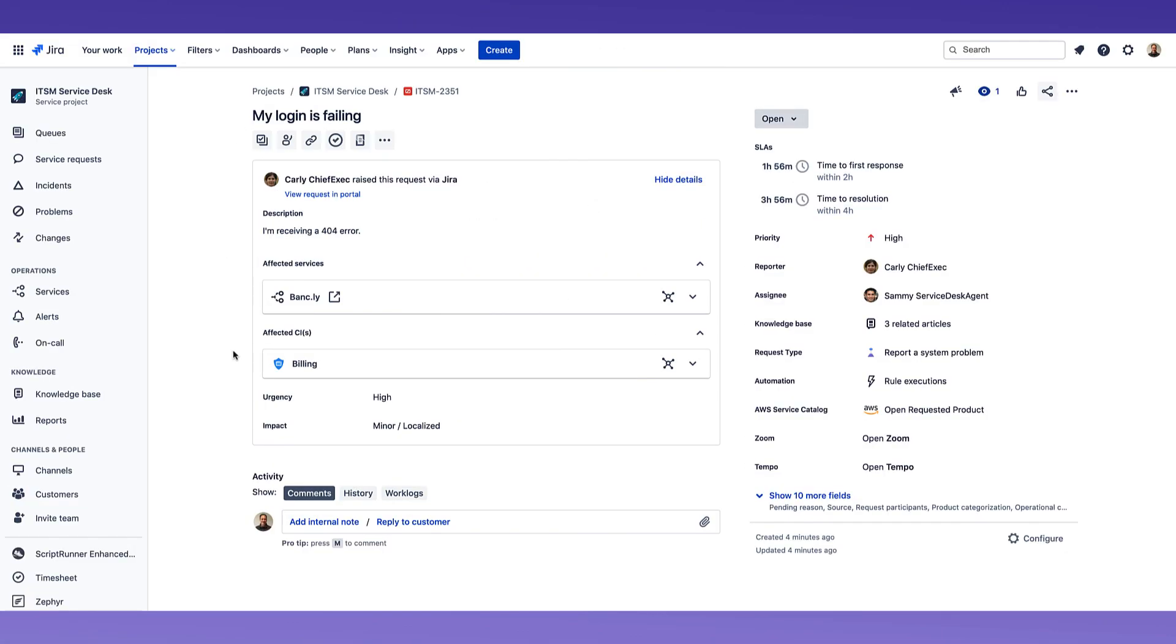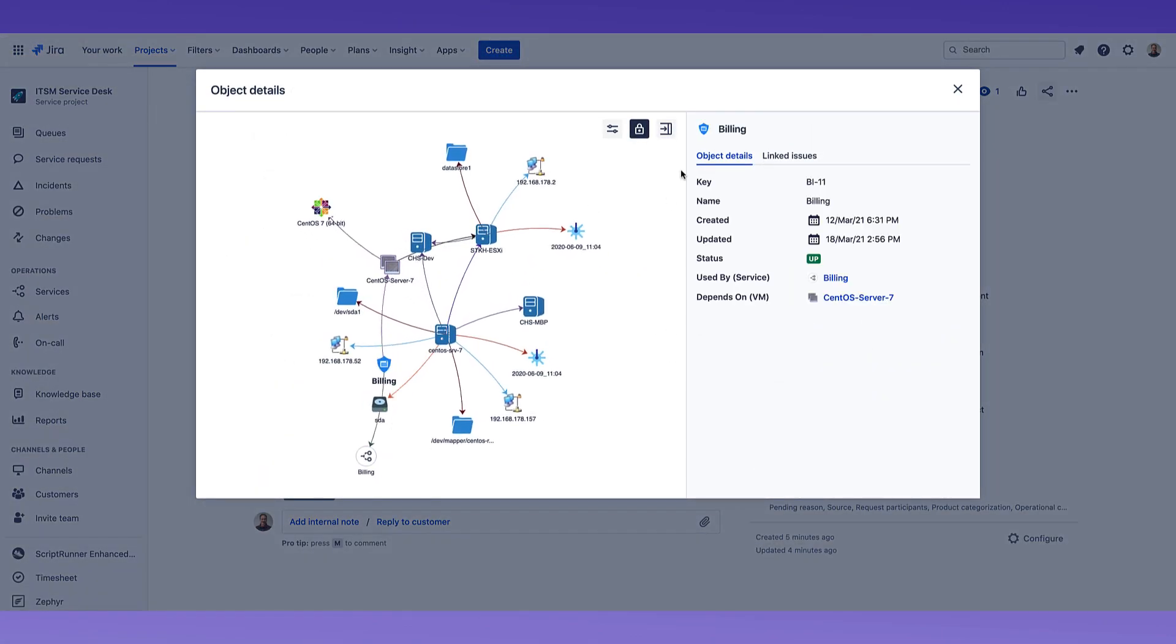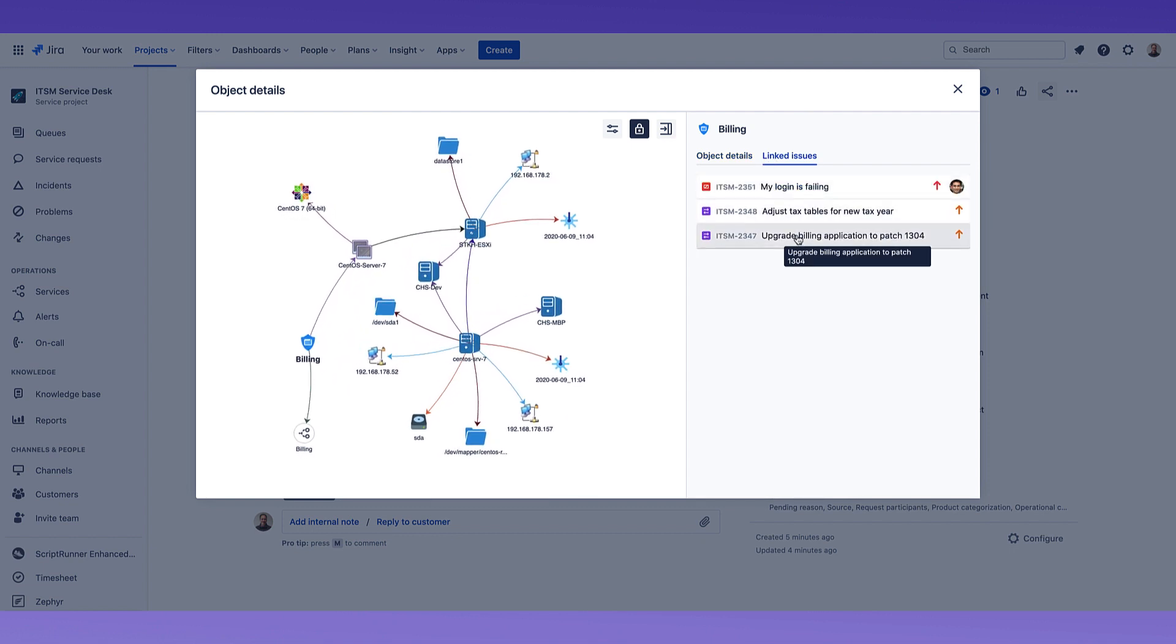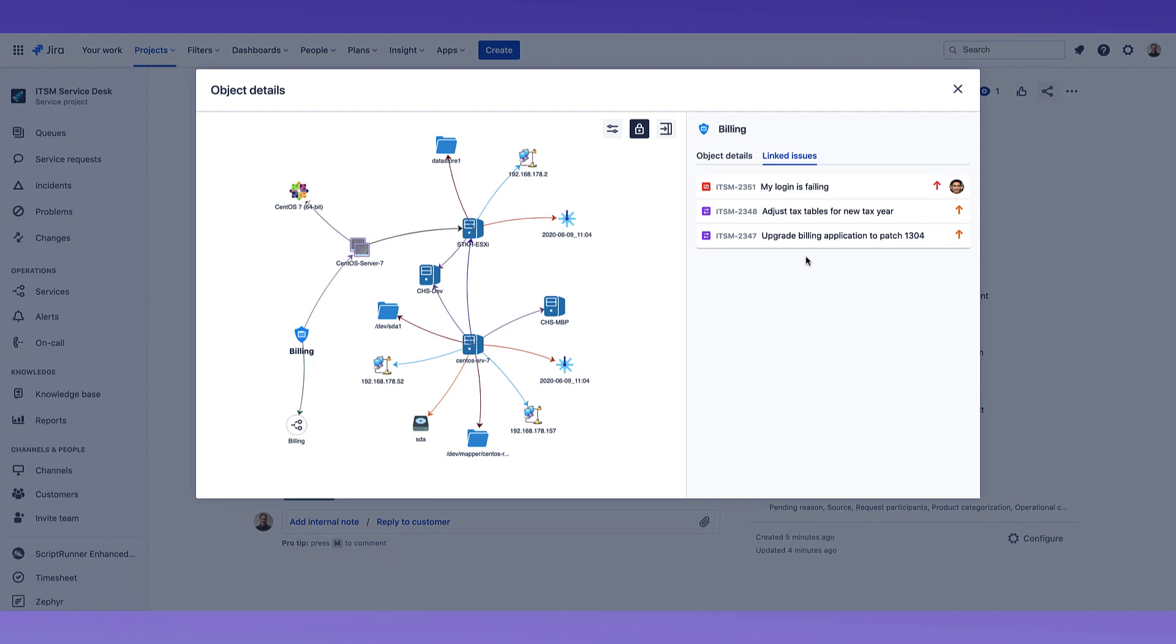Improve your incident response times by knowing which configuration items are affected, what's changed on those configuration items, and how it affects upstream services.